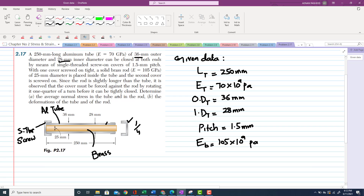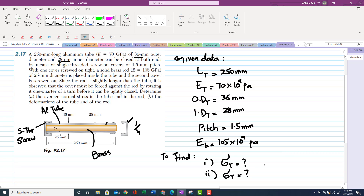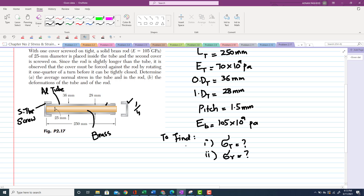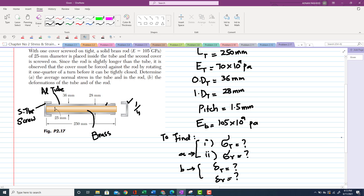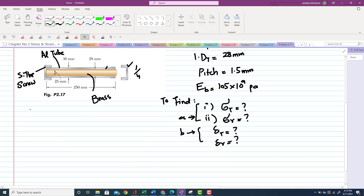We need to determine the average normal stress in the tube and in the rod — that is Part A. Part B asks for the deformation of the tube and the rod, meaning the change in length of each. So we have to find stresses and deformations.